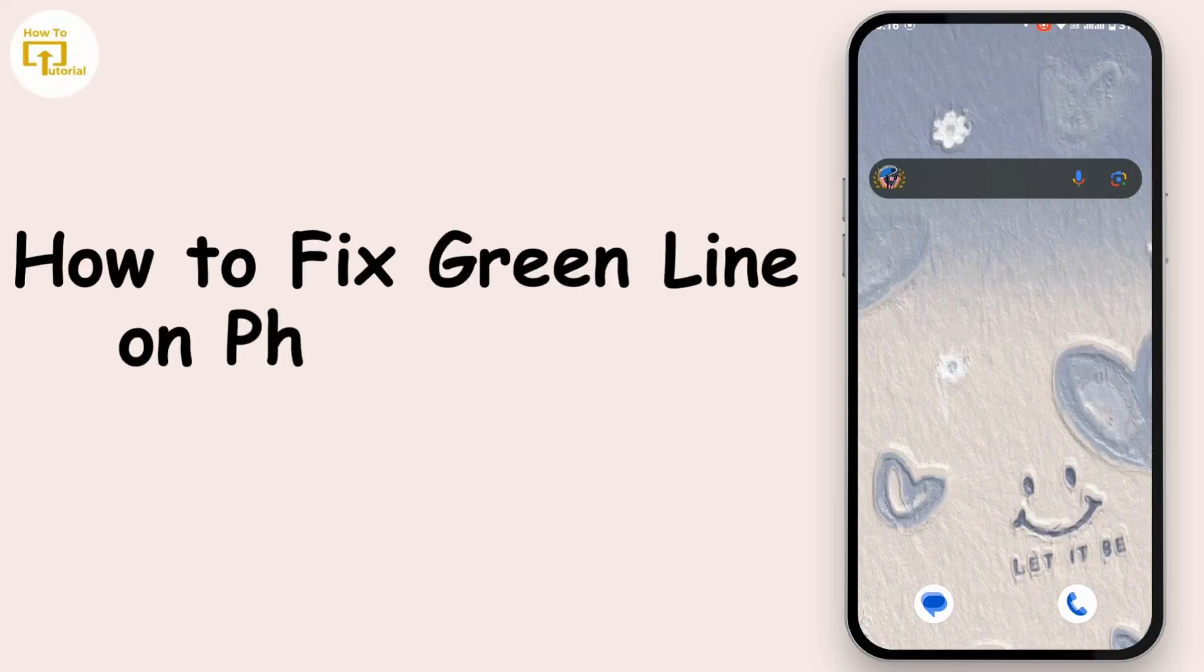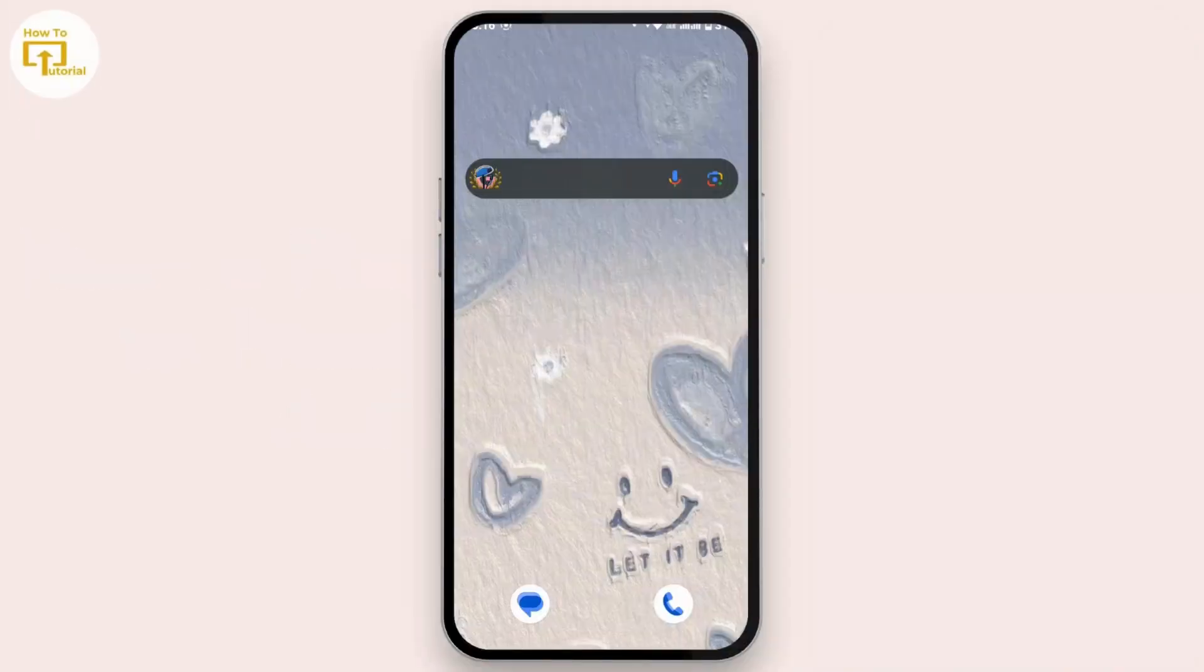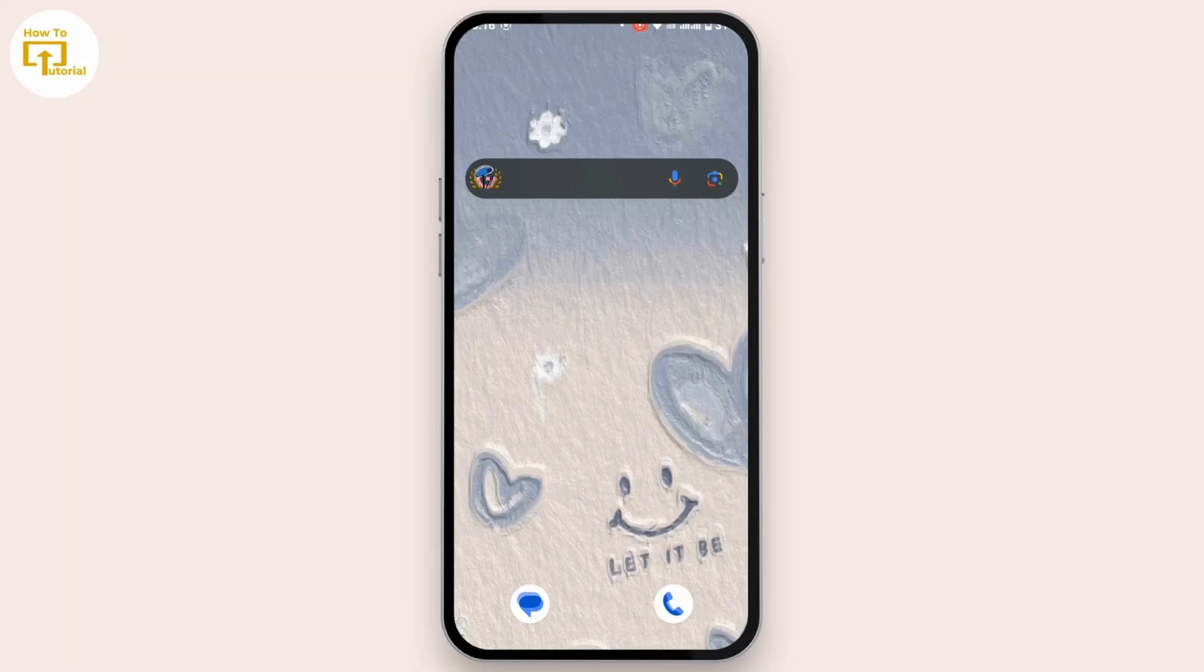How to fix green line on phone screen Android. It can be very frustrating if you're seeing a green line on your Android device. To solve it, there are a few steps that you can try out.